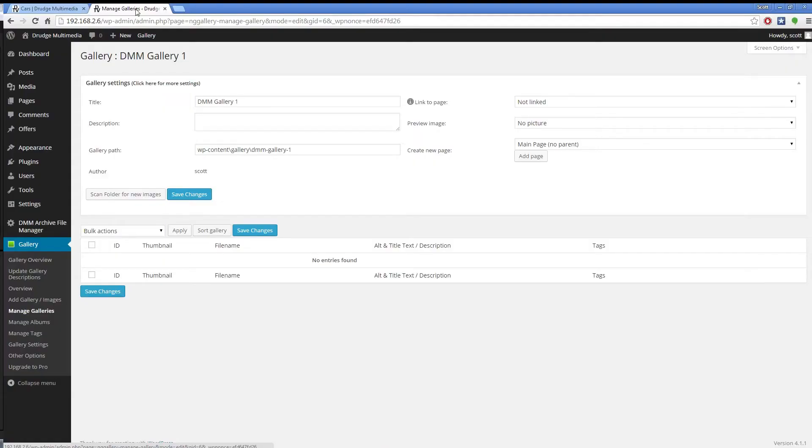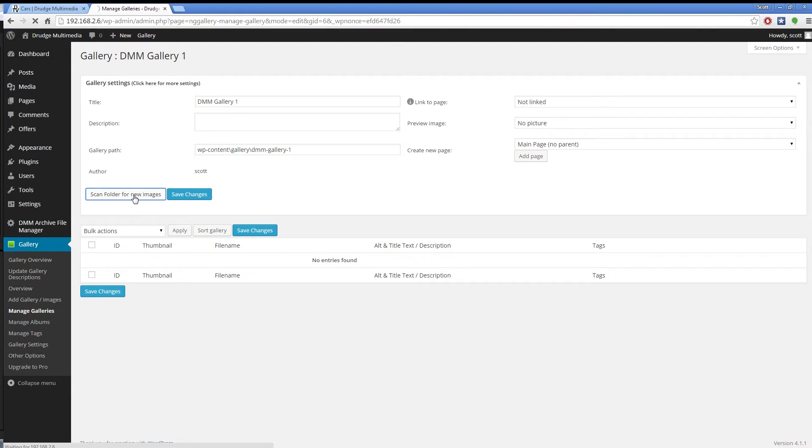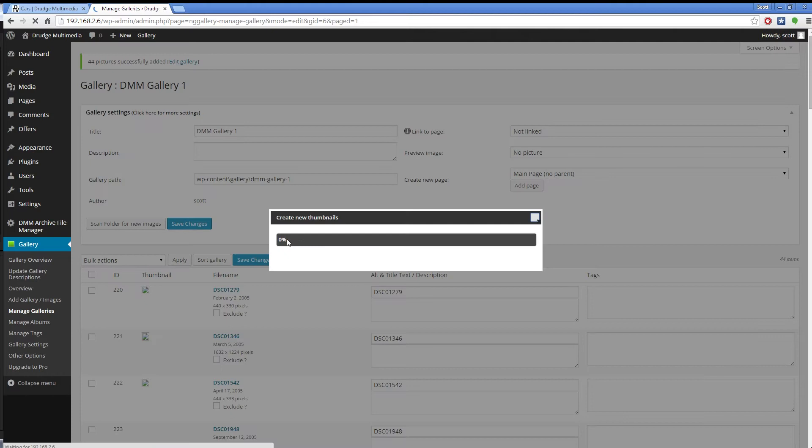Now switch back over to WordPress, then the Gallery Manager, and select the gallery you are adding images to. Click on the Scan Folder for new images. Shortly after clicking, a pop-up will be shown processing the images. Be patient, and only click the button once.